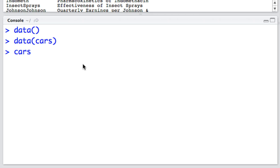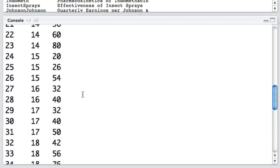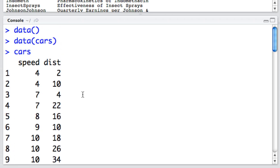If I type in the cars variable, I see that it contains three different columns. I scroll back to the top here and I see that one column is speed and one is distance. This column on the very left is just an index.